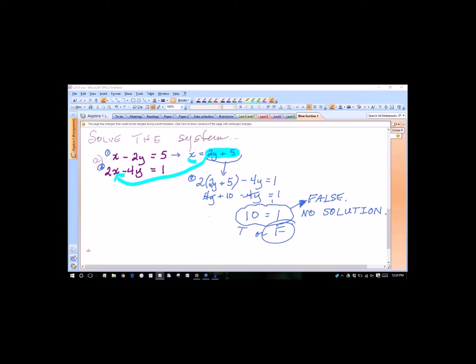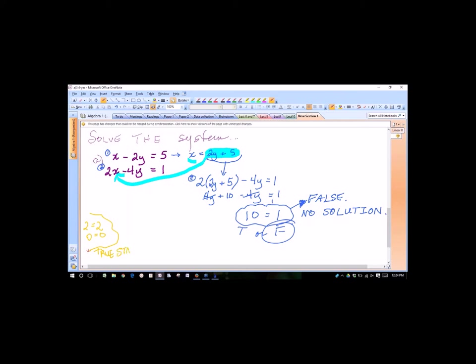You can have a no-solution if it comes out false. Similarly, if the same thing happens and you end up with something like 2 equals 2, or 0 equals 0, those would be true statements. True statements mean there are infinitely many solutions.